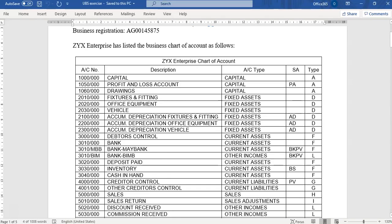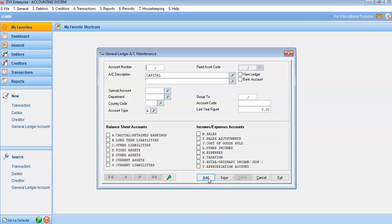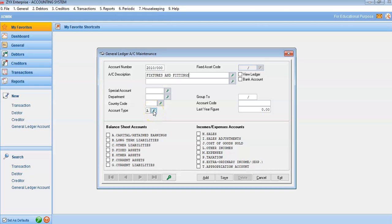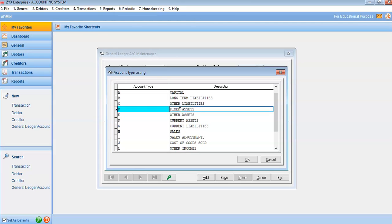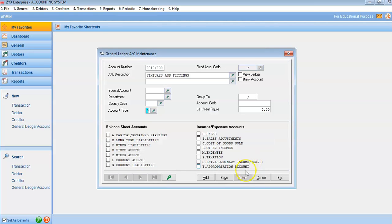For the next account code, refer to the file shared with you. For example, Fixtures and Fittings has the code 20100. Click Add, enter the code 20100 with subsection 000, and add the description. It is not a special account, but the account type should be changed to Fixed Asset — what we now call non-current asset, though the software still uses the older term. Click Add for Fixed Asset, click OK, then Save.